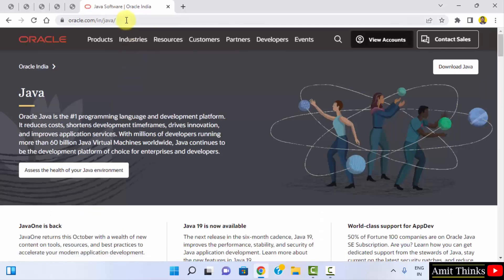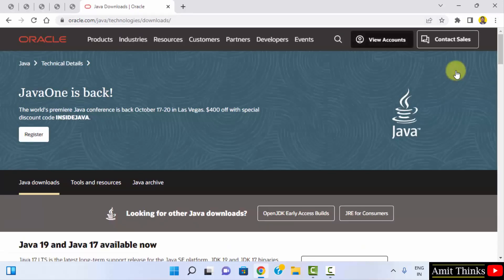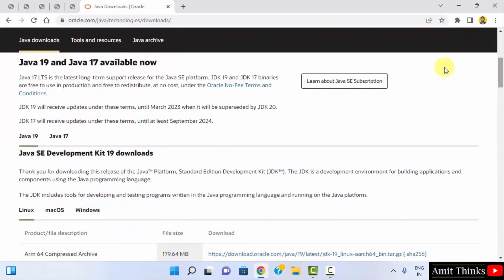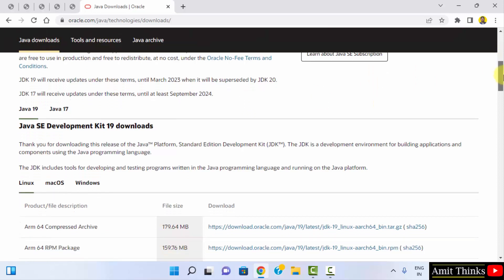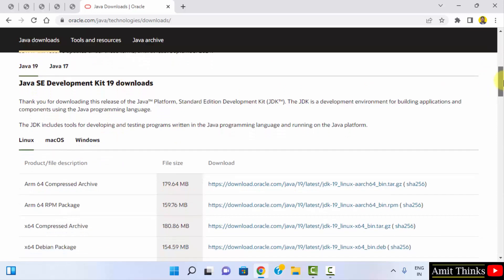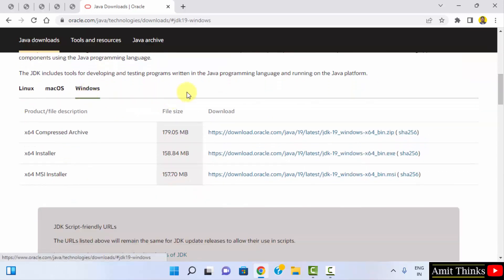Here is the page oracle.com/java. On the right side you can see 'Download Java' is visible — click on it. Scrolling down, you can see Java 19 is available now, and this is what we wanted.